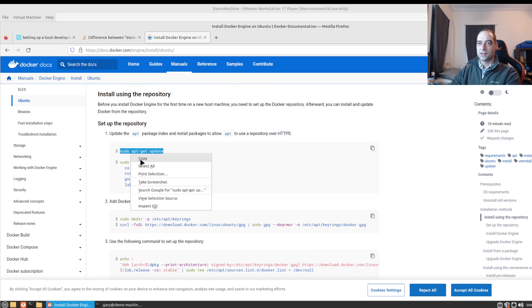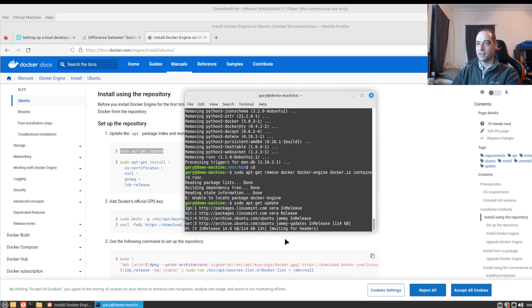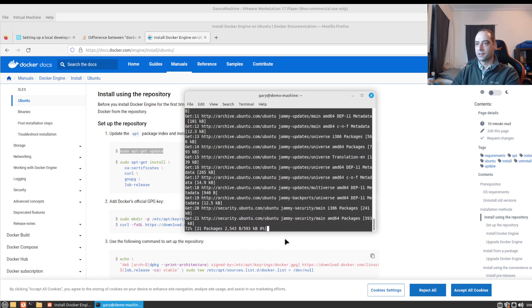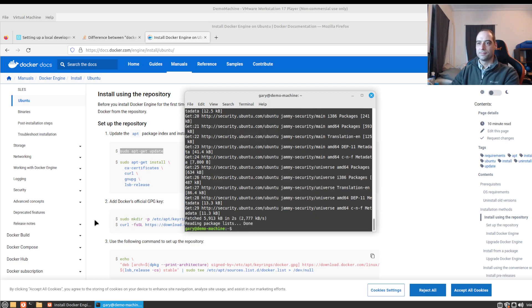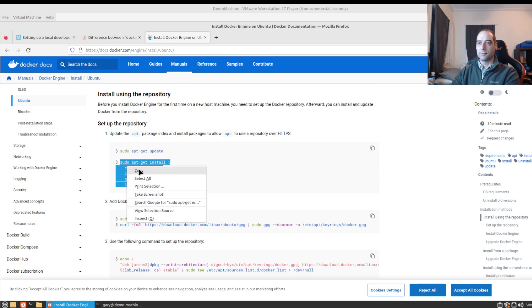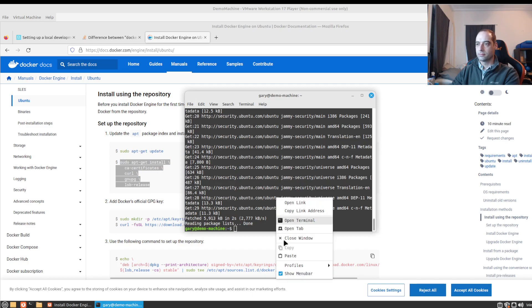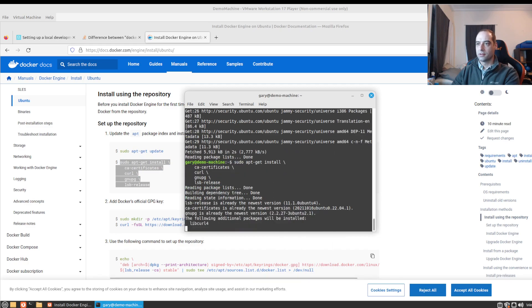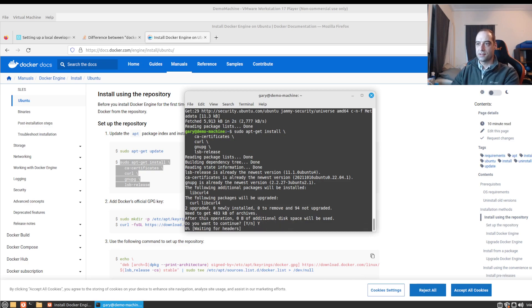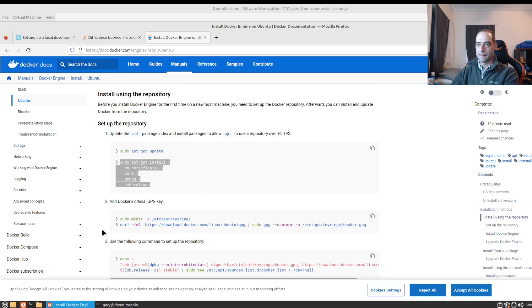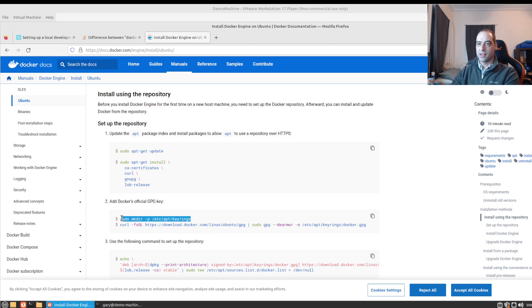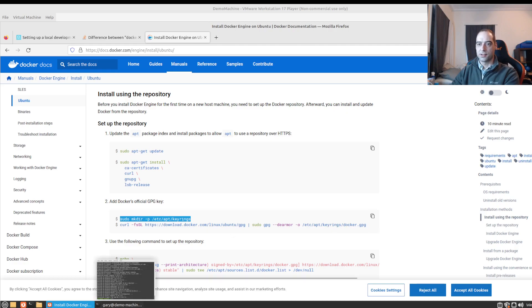This time doing it by the book, I am going to update first. This is a fresh install so that might take a moment. Oh that was quick. All right, here we go. Install these dependencies. And then we need to make the keyring directory. That all looks good.